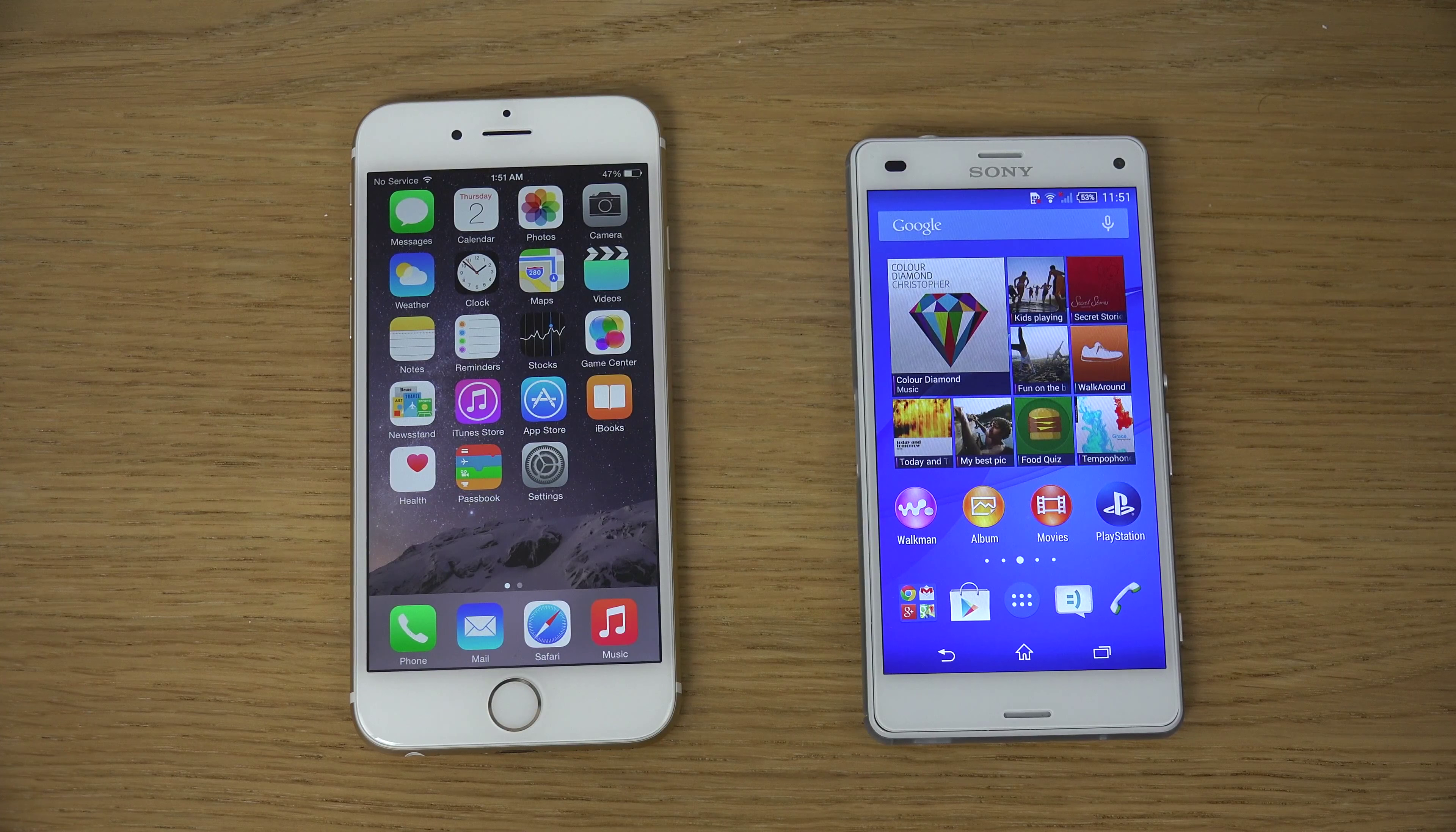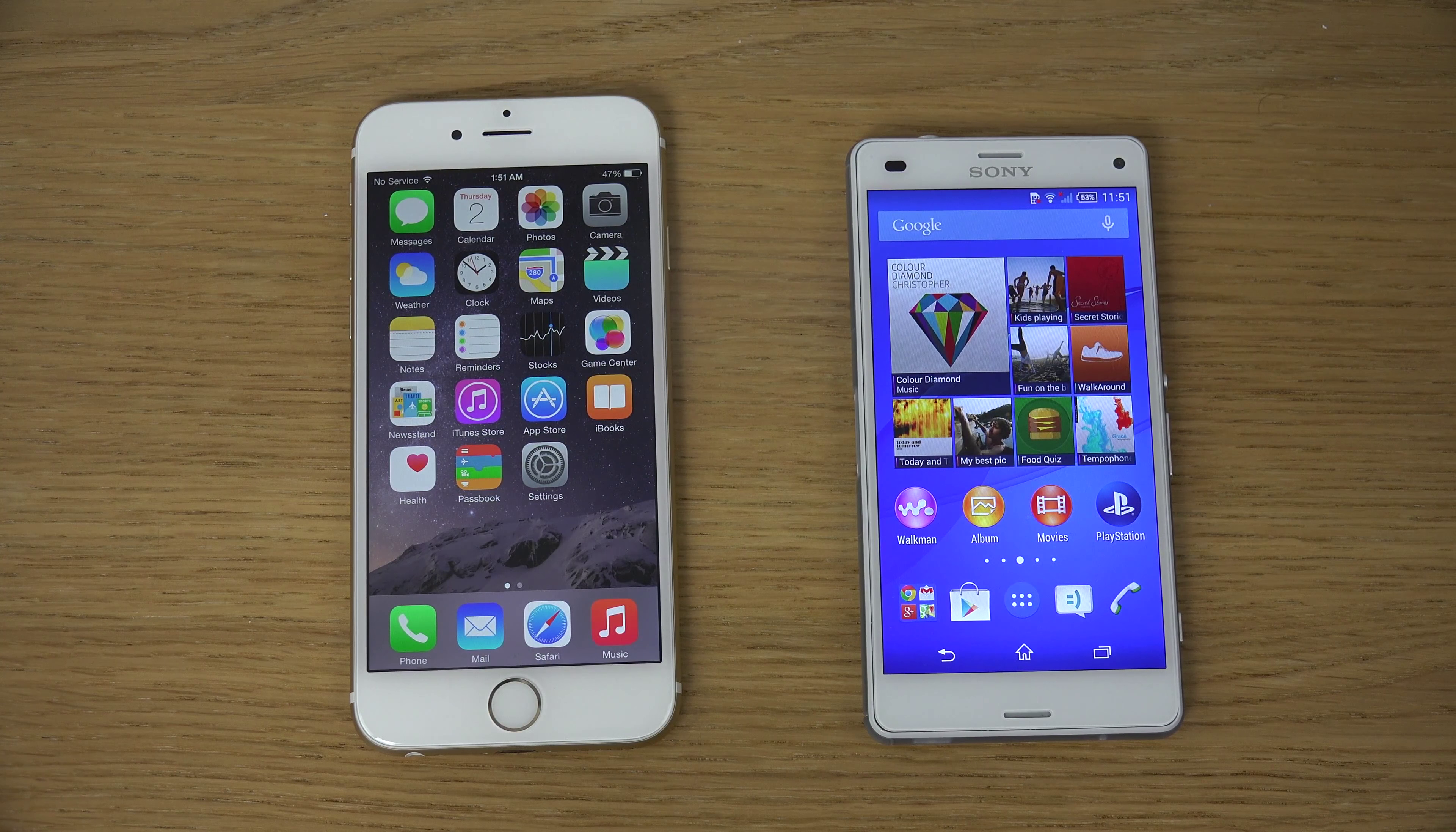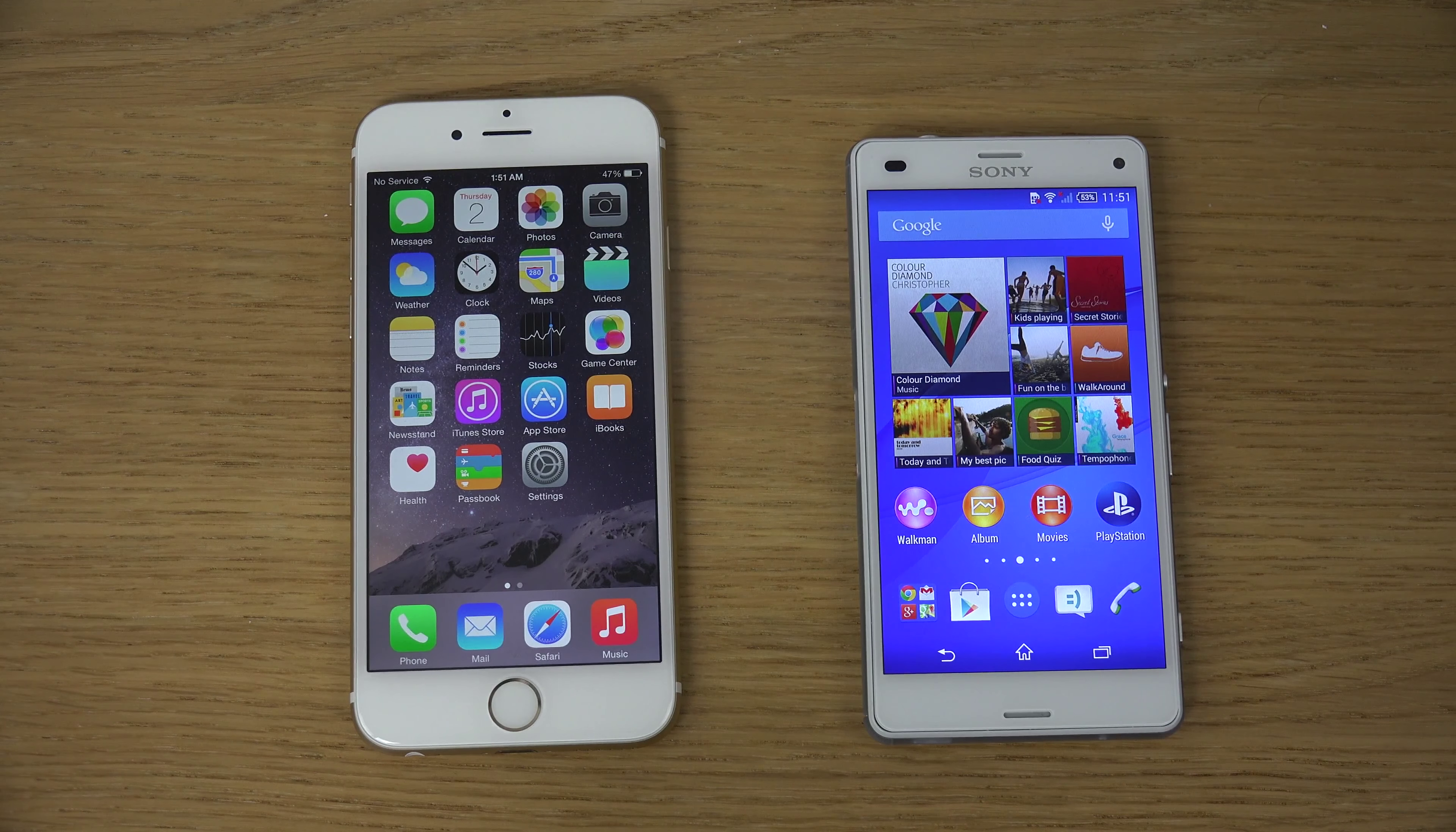Hey guys, so in this video I want to compare the iPhone 6 a little bit here versus the Sony Xperia Z3 Compact, which I just got today.